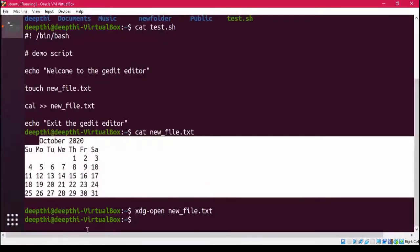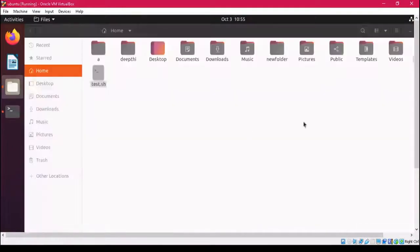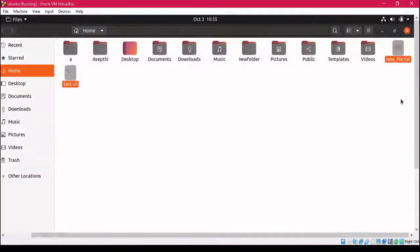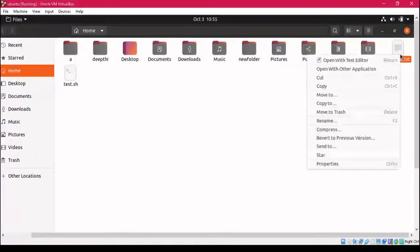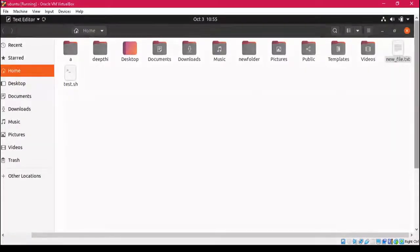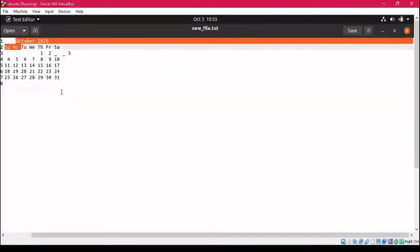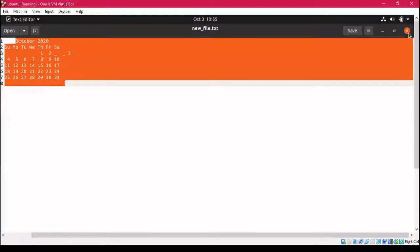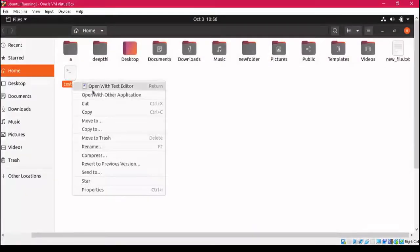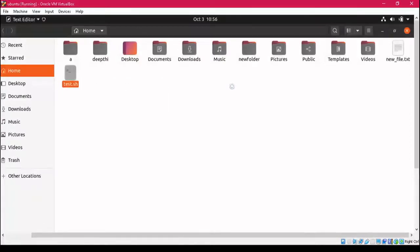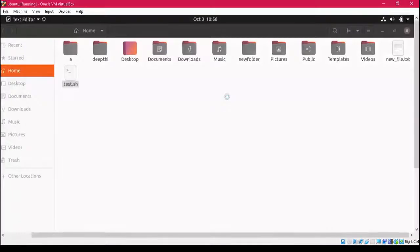You can also go to your home directory and open the file directly from there to see its content. It will show you the same content. These are the different ways to view the content of the file — you can go directly to the present working directory, open the file in a GUI, or operate from the terminal itself.